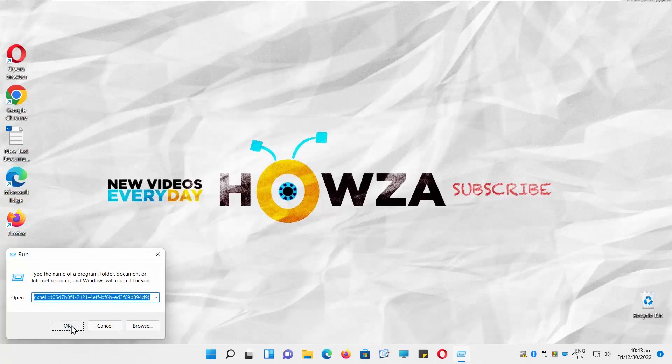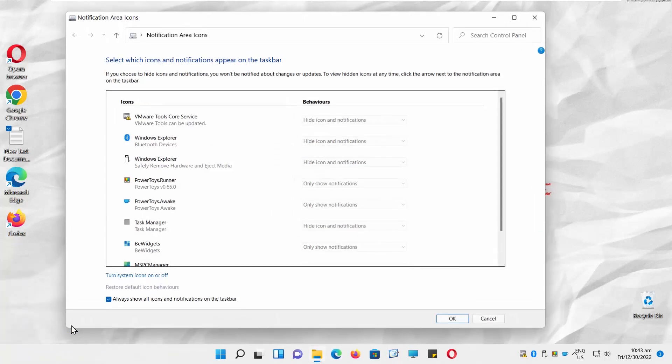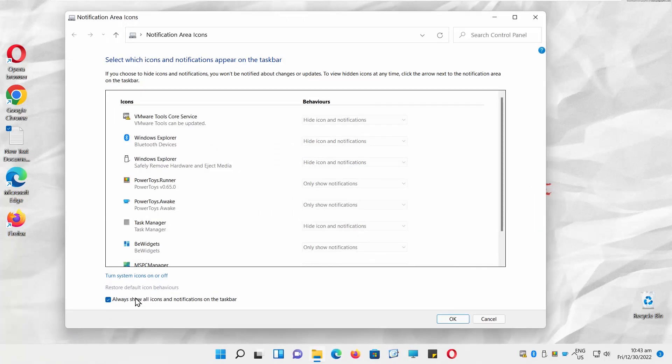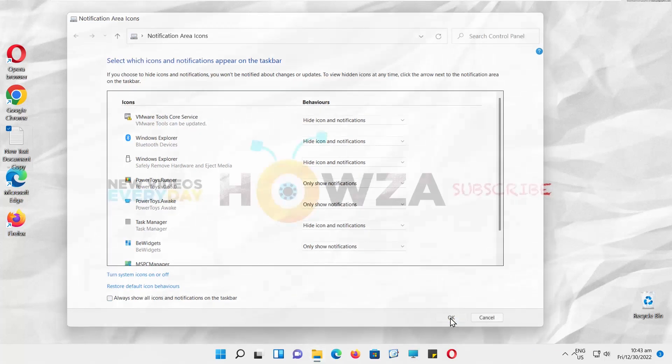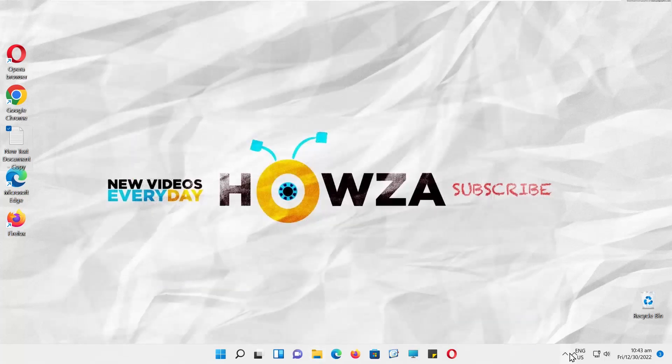Click OK. A new window will open. Go to the bottom of the window. Uncheck 'Always show all icons and notifications on the taskbar.' Click OK.